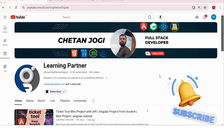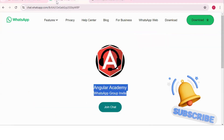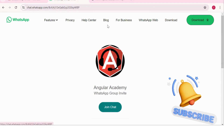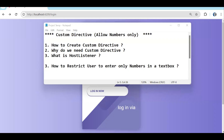Hello, welcome back to Learning Partner. If you are new, please do subscribe. This is another channel where you can directly connect with me — we have around a thousand plus members already. In this video, I'm going to explain how we create a custom directive.